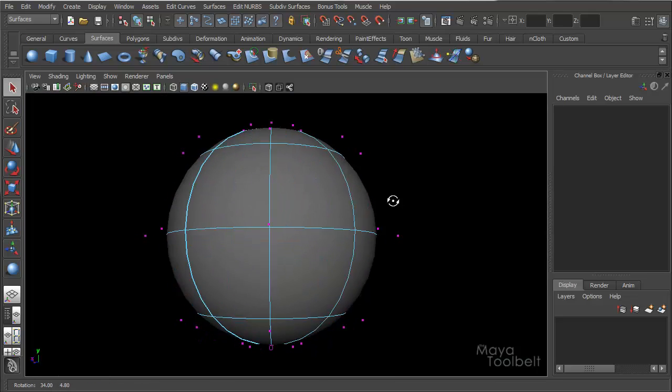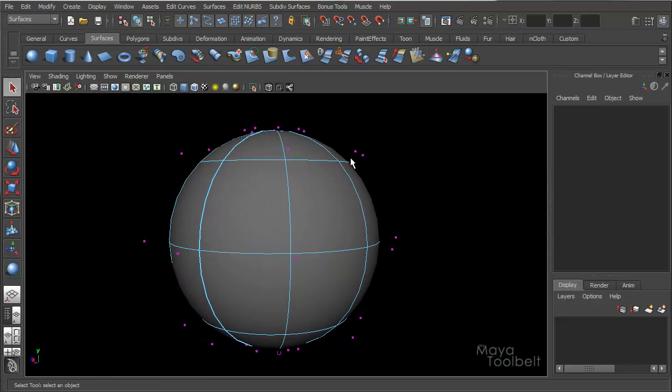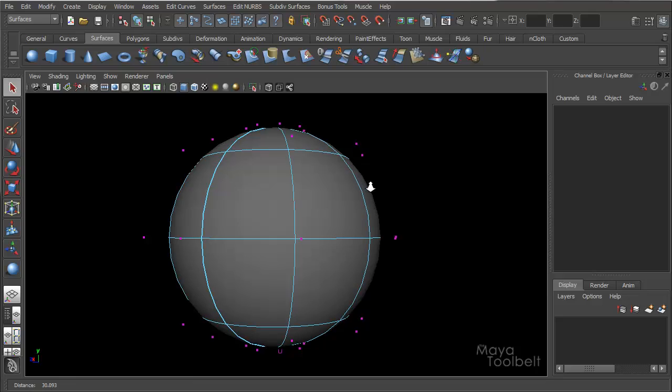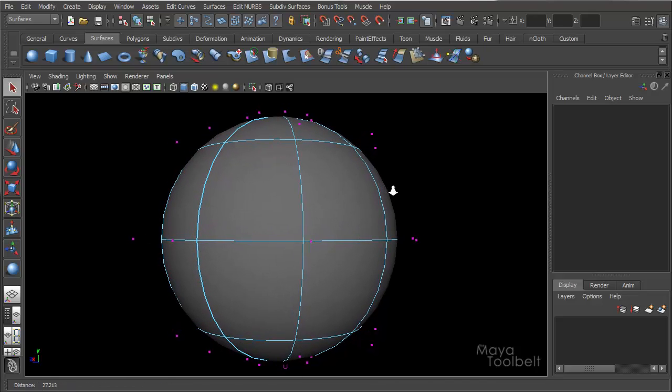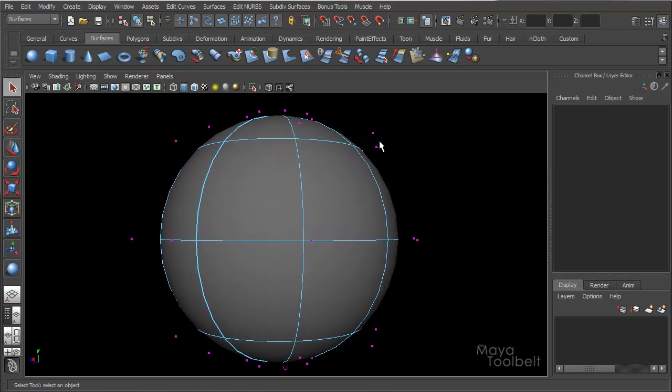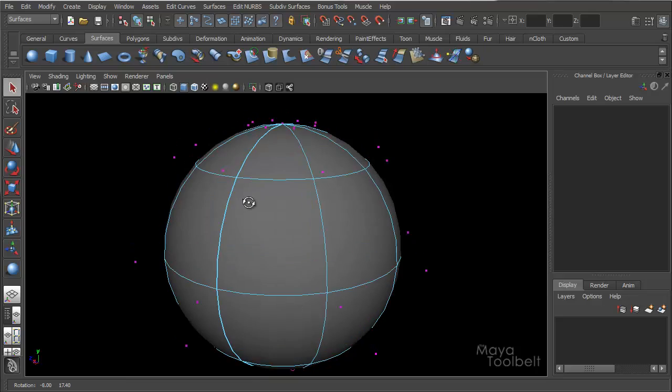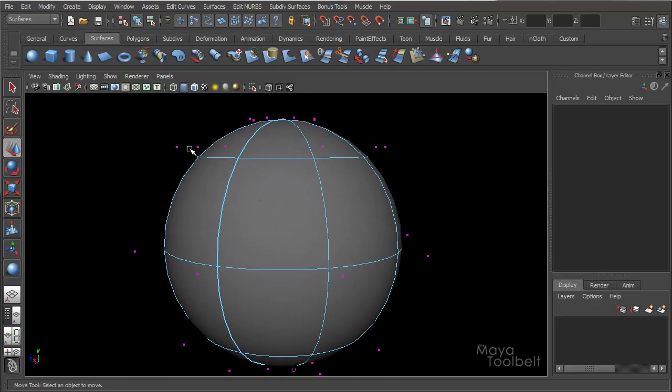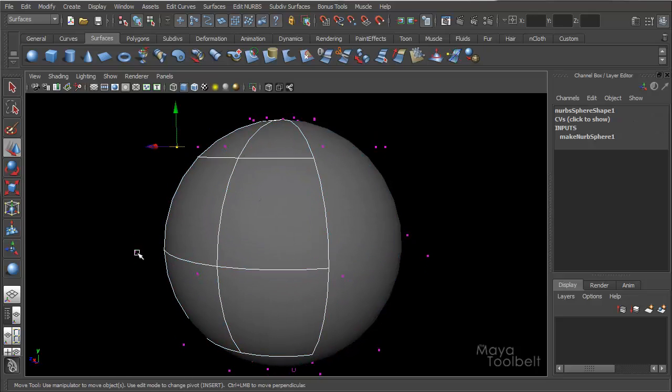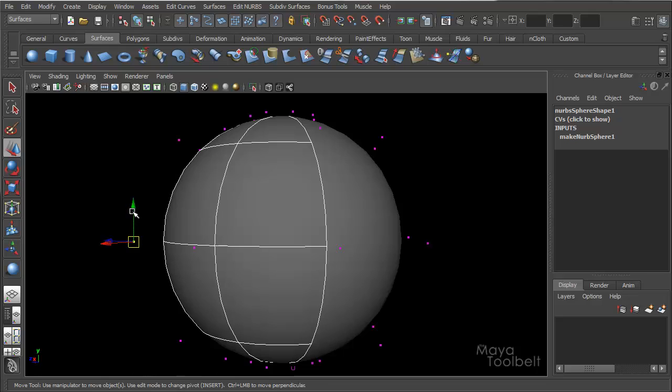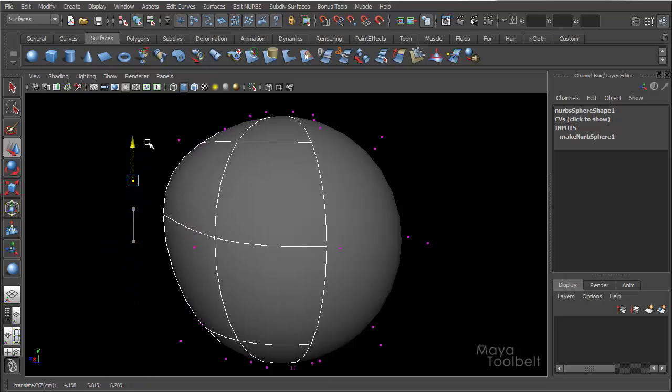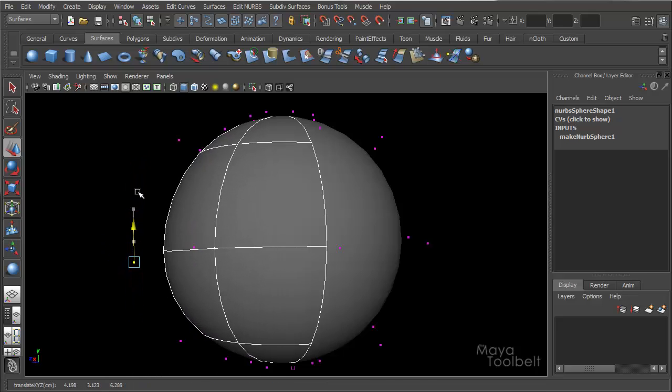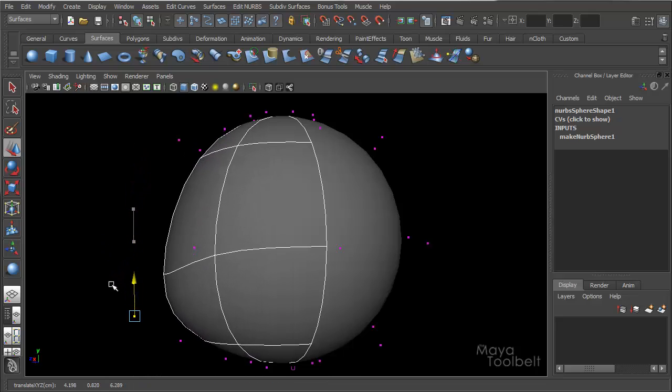So hopefully, if the video is not too compressed where you're watching it, you can see all these little purple or pink dots that are arrayed around my sphere, almost like satellites around the earth. And all these dots are CVs, you can click and move, and you can see how it adjusts the surface of the sphere.